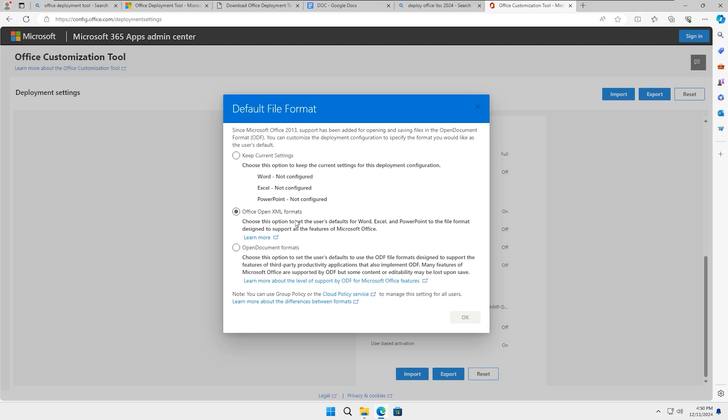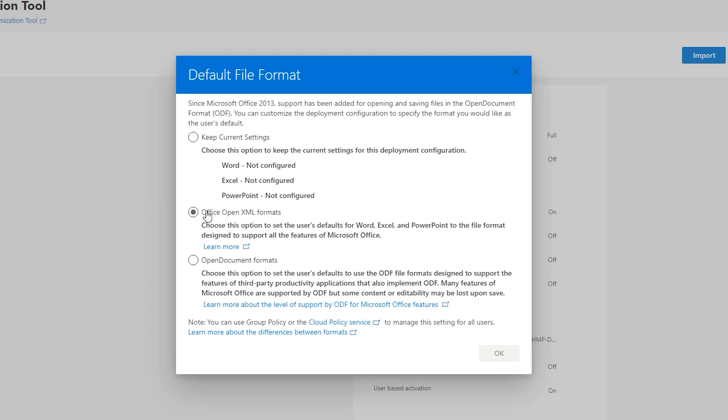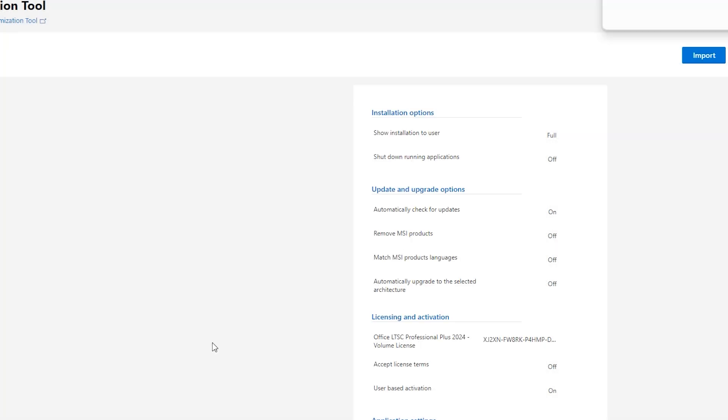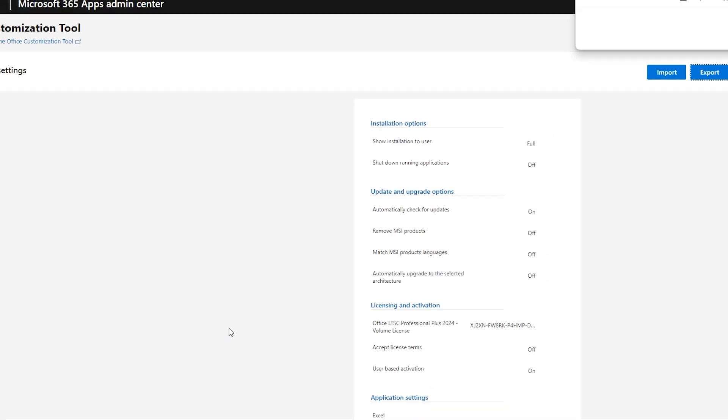When exporting the XML file, select Office Open XML format as the default file type and click on OK. Accept the terms in the license agreement. Please ensure the file name is set to Configuration. Do not modify it, then click on Export.